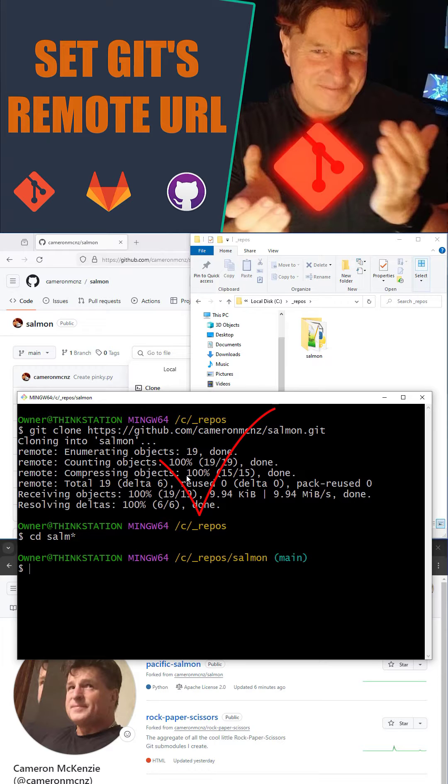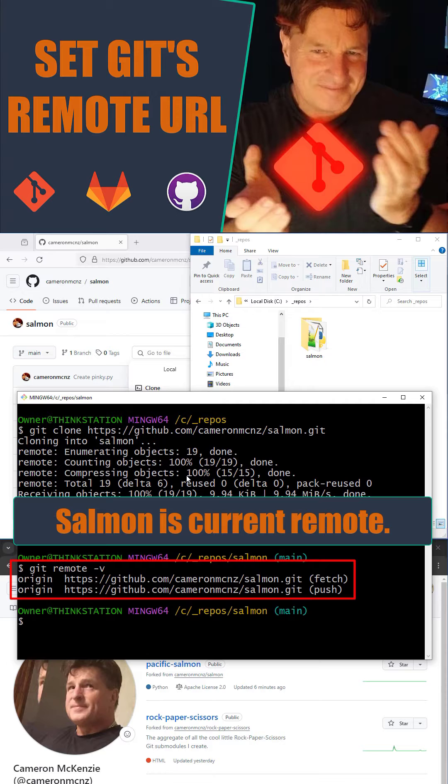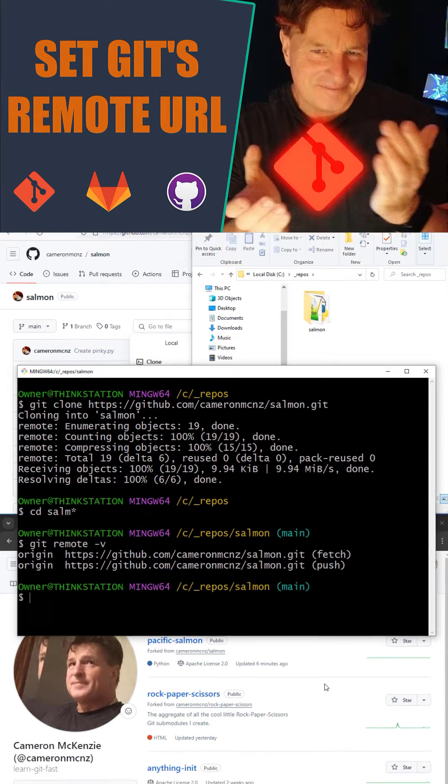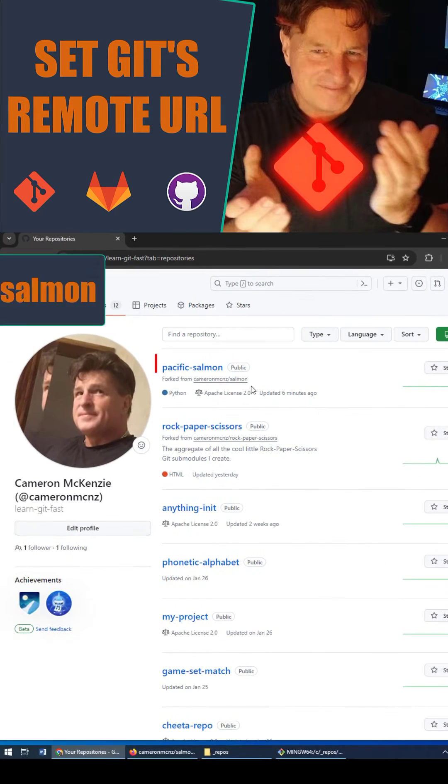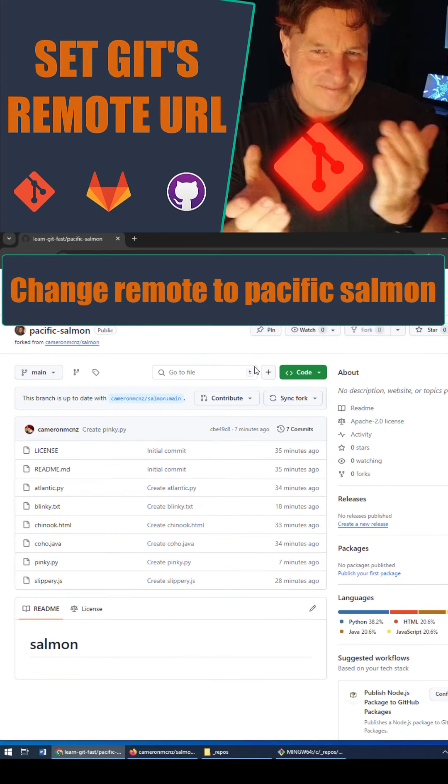And cd in there. If we take a look at the remote repos, remote URLs, you'll see salmon from the Cameron McNz repo is right there. But let's say we want to change that git URL. There's that pacific salmon over there in the learn git fast repository. Let's make that the new URL.